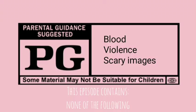Kitsune of the Rose contains blood, violence, and scary images and may not be suitable for children. Your discretion is advised.